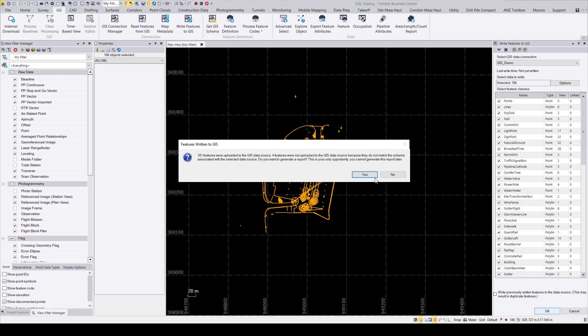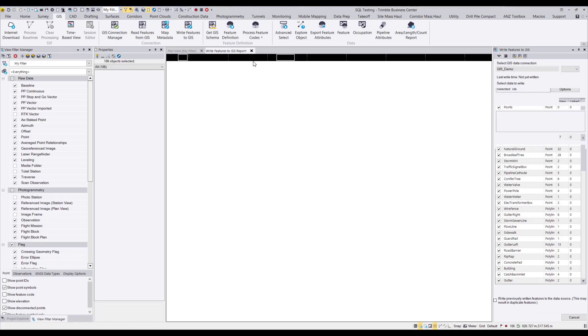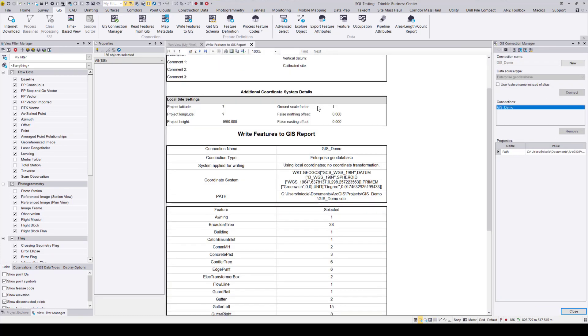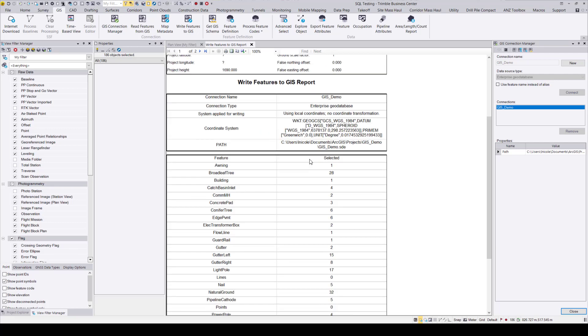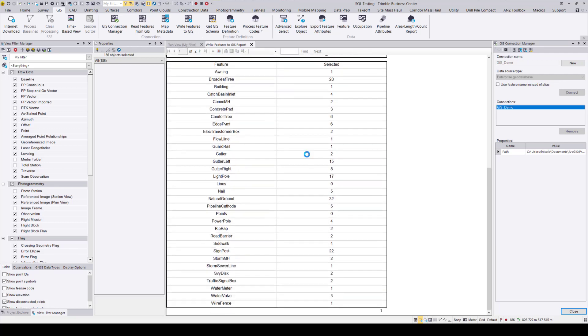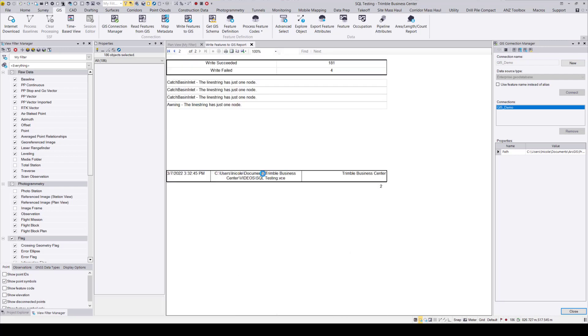Feel free to open this report, but you don't have to. I'll choose to open this report. The report is just a quick summary of all the features that were passed over. So if you scroll to the bottom of the report, it'll tell you if any of the objects fail to be sent over. So as you can see here, 181 objects were written over successfully and four failed.